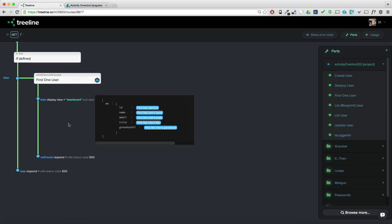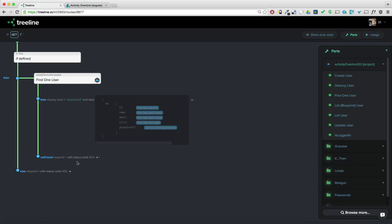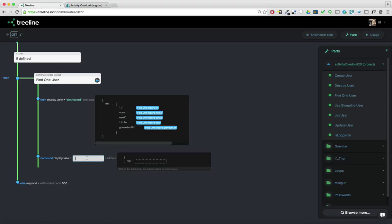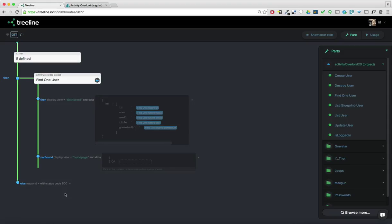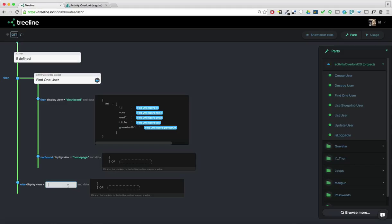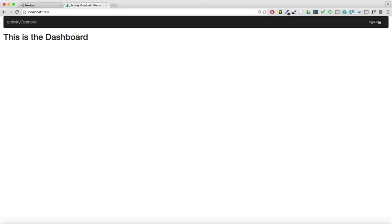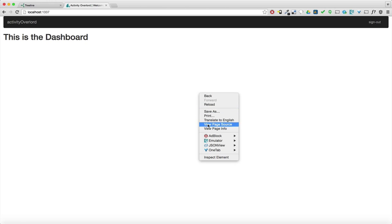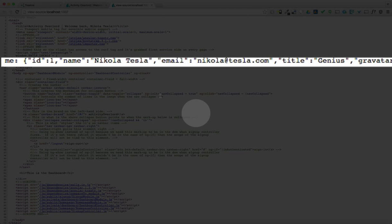Okay. If we don't find a user, we just want to go ahead and display the homepage. And the same if we don't find a session. Okay. Now let's see if this works. So I'm going to go in and log in as nicola at tesla.com. And this should take me to the dashboard page. Great. It does. And if we take a look at the page source, we can see that our data is bootstrapped on the page.